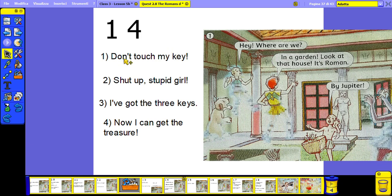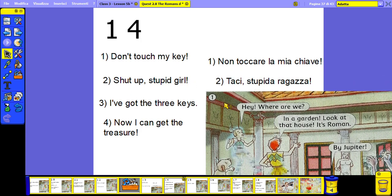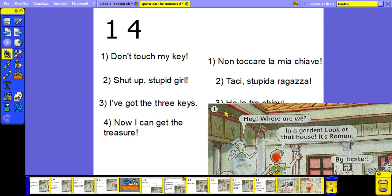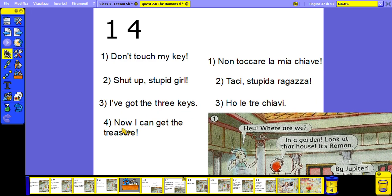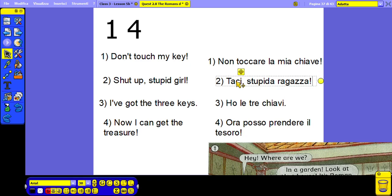Picture 14. 'Don't touch my key.' 'Shut up, stupid girl.' 'I've got the three keys.' 'Now I can get the treasure.' Here, instead of 'this' if you want you can also write 'this' — okay, instead of 'this'. Yeah, you choose.